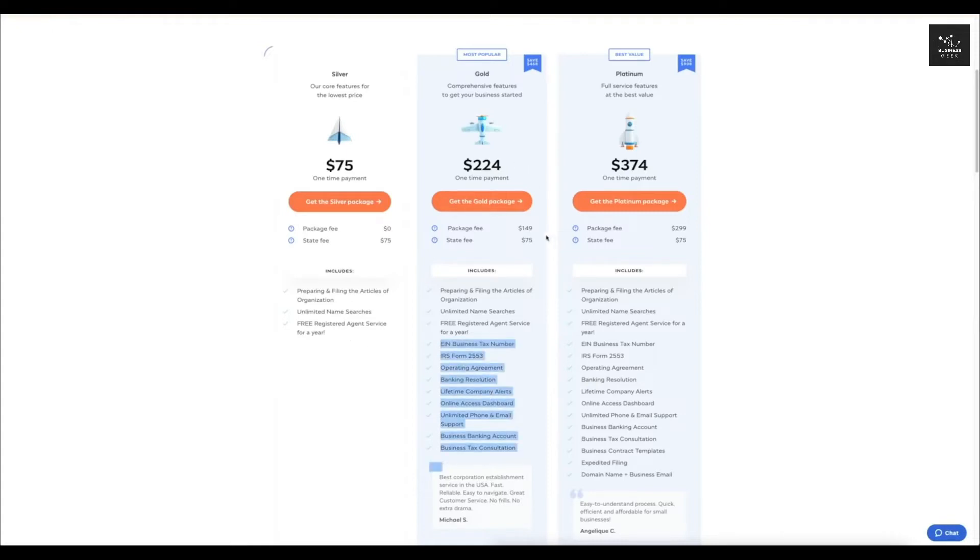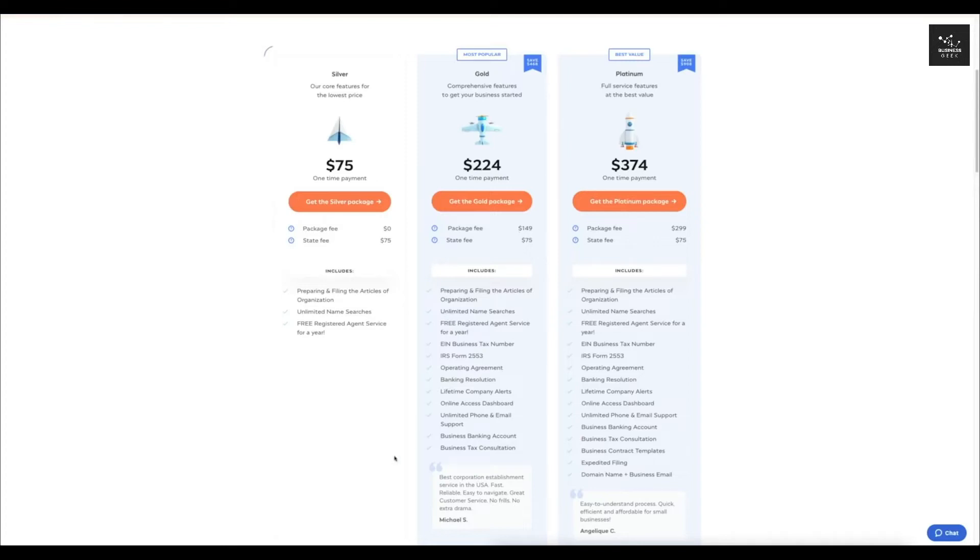If you can do all this stuff by yourself and figure it out, then yes, you can save that extra $149 package fee. But as a business owner, you want to focus on building your business, not all this really boring stuff.